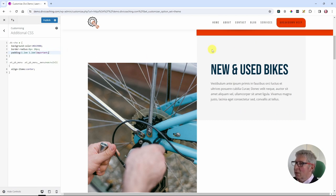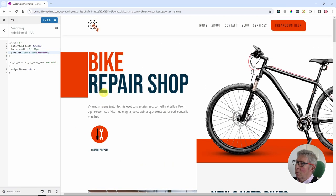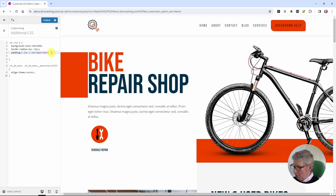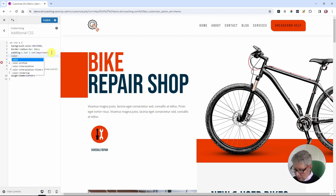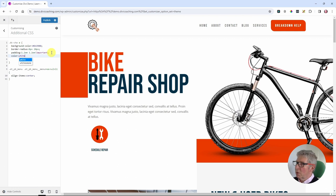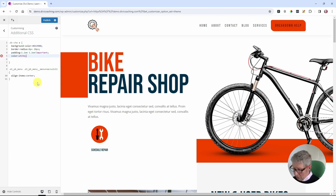One more thing to fix: the button text needs to be a different color because it's not easy to read. That's just a simple one-line CSS rule — color: white. From previous experience I know there will be issues with responsive sizes, so I add an !important tag to ensure it overrides correctly.